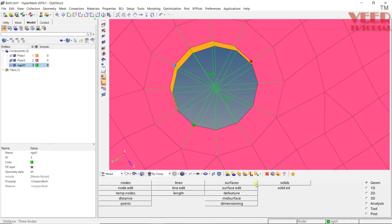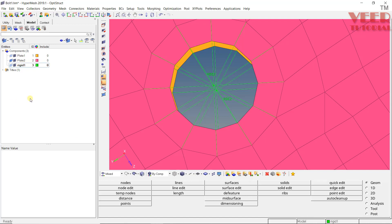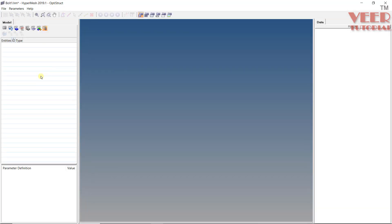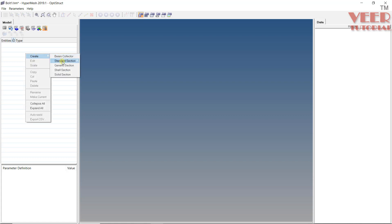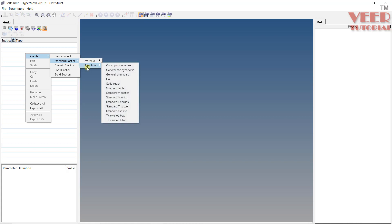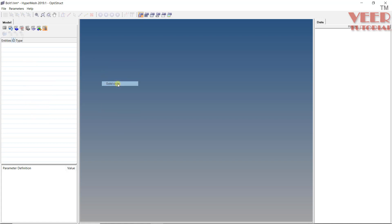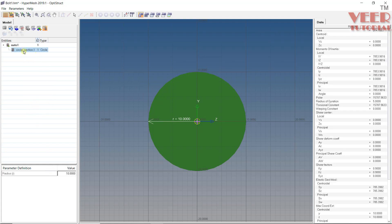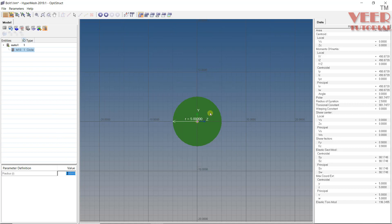Go to HyperMesh and create a 1D beam. First we need to create a HyperBeam. Go to HyperBeam, right-click, select Create > Beam Standard. Select the solver as OptiStruct or HyperMesh, and select Solid Circle. Give it a name — rename it M10 bolt. Set the radius to 5 and press Enter. You can now see the bolt cross-section. Go back to Model View.